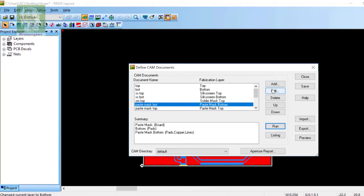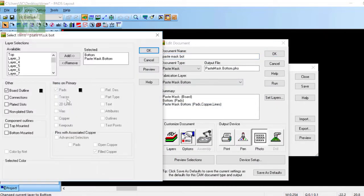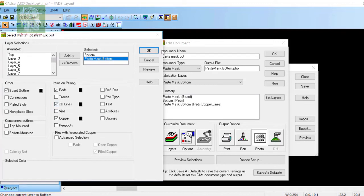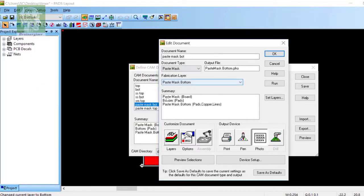Let's see paste mask which is required by the manufacturer. I have selected bottom layer and paste mask bottom layer. These are the options I have selected to create these layers.